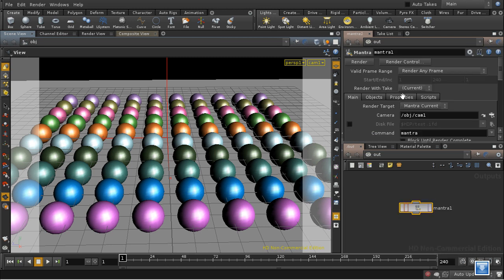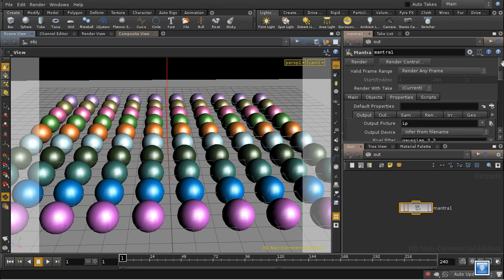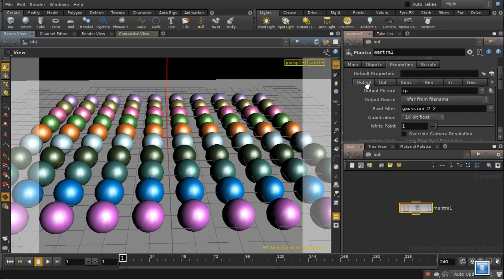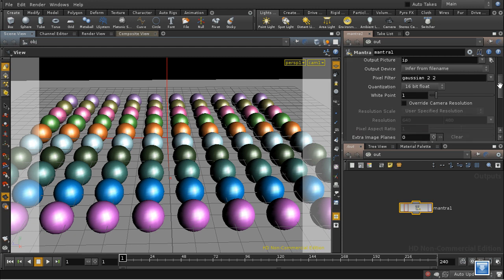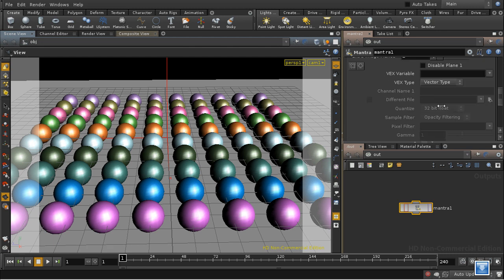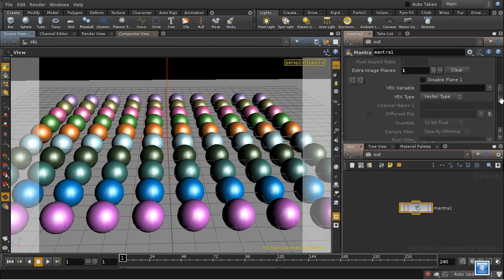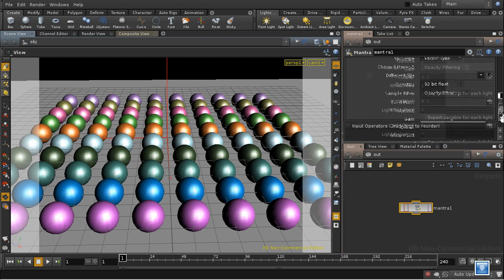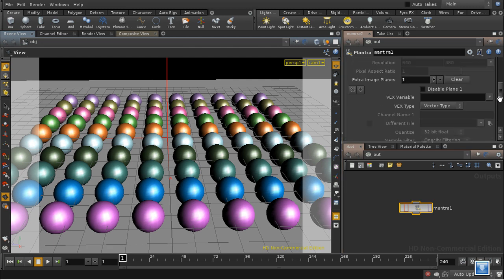The way to output a depth pass is to add an extra image plane. We can do that in the properties tab and the output sub-tab. If we go down we have an option to add extra image planes. I'll click the plus button, and that gives us the options for an extra image plane here.